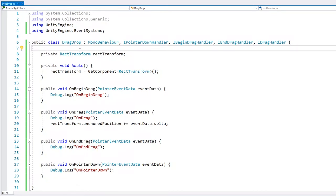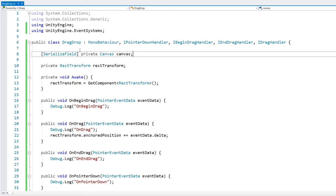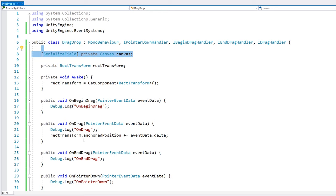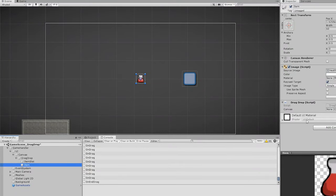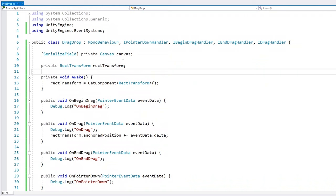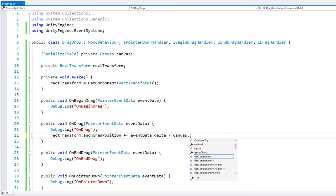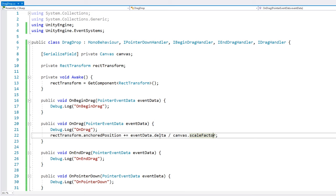So we need to use this value in order to get the correct movement. So let's go into our script and in here, let's add a field for our canvas. Okay. Here is the field for our canvas. Now let's go to the editor. There's our item with our reference to our canvas and just drag the reference. Okay. So now that we have this reference, we can simply go in here. We increase by the event data dot delta, except we divide it by the canvas dot scale factor. All right. Just like that, it should be working. Let's see.